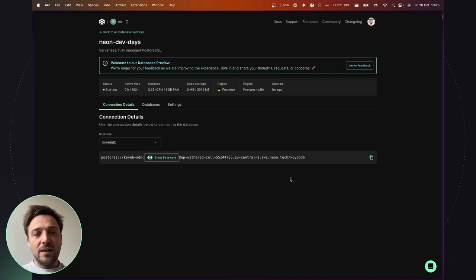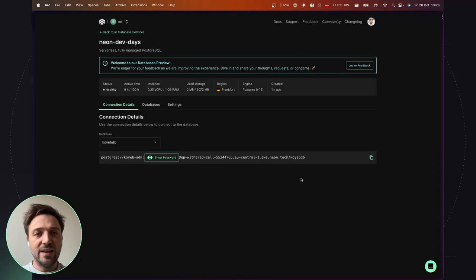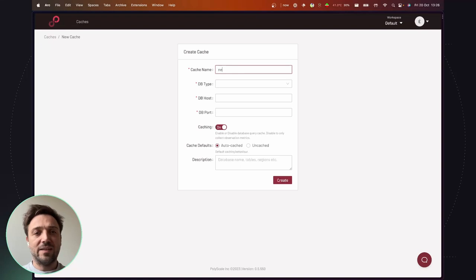Okay, here it is. And so with this information, I can now configure the database cache using Polyscape, which will require some information to access the database. So on the Polyscape control panel, I create a new cache. We'll name it Neon Dev Days.